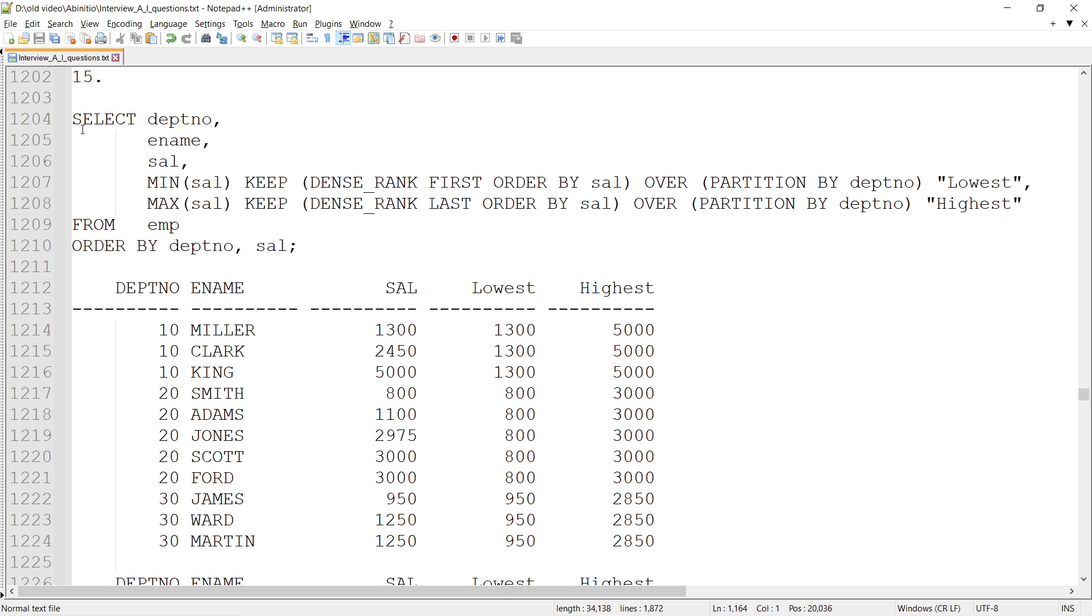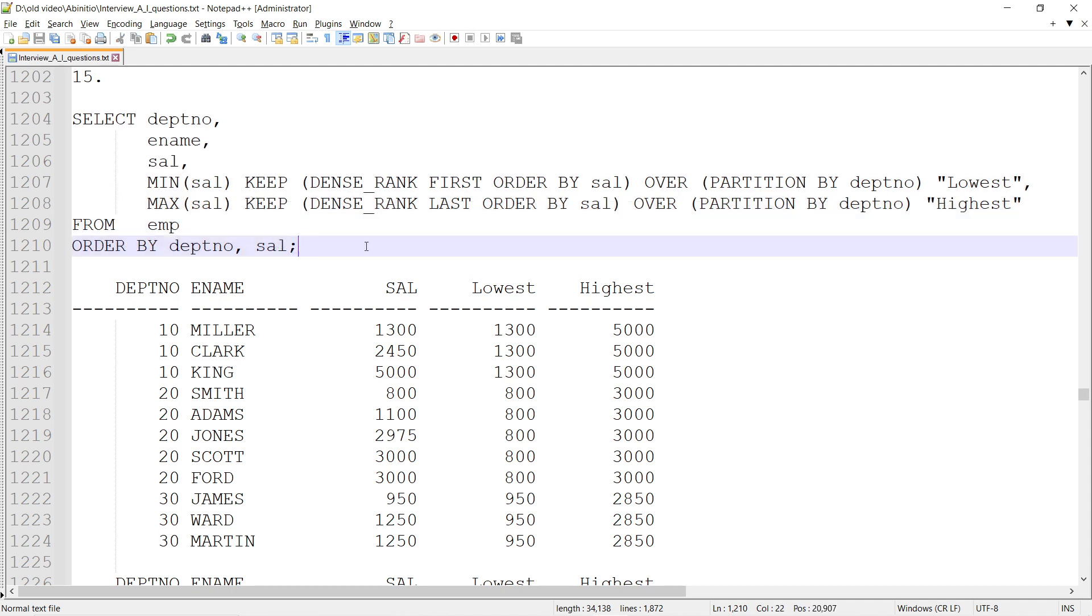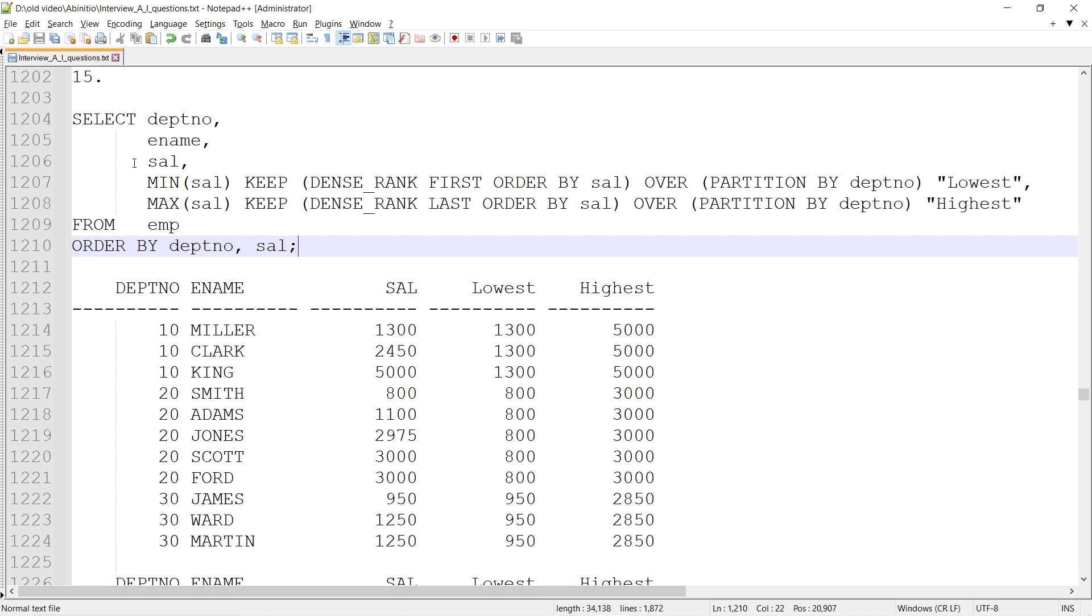These are related - it could be a question of SQL operation or it could be a question of ab initio. Both ways we can implement this. Let's say we have the employee dataset wherein we have department, employee, and salary.